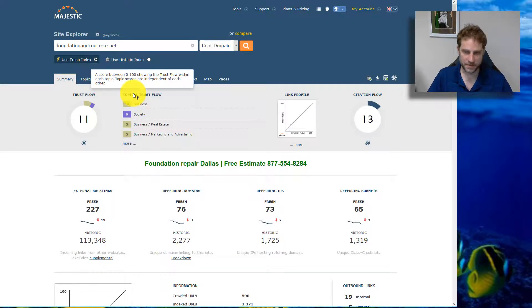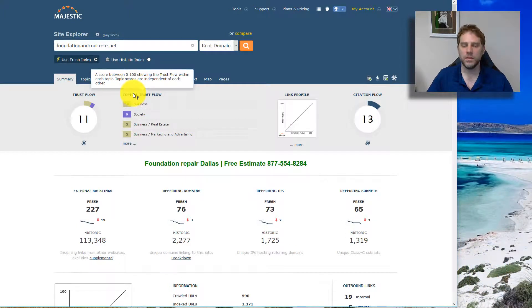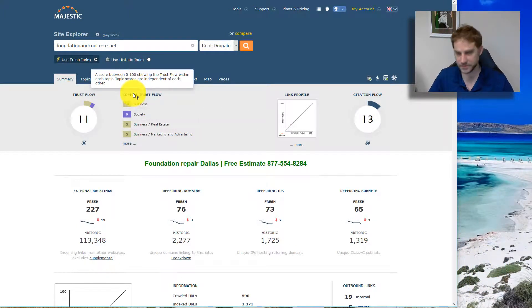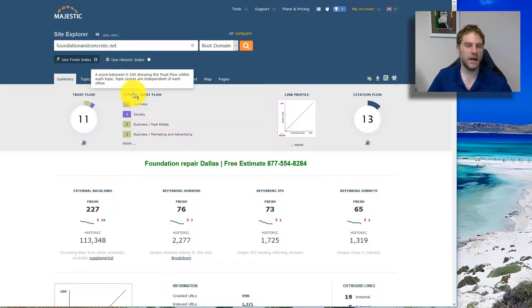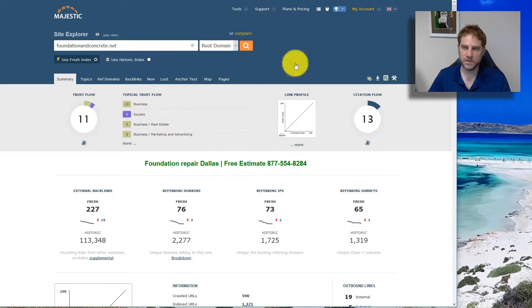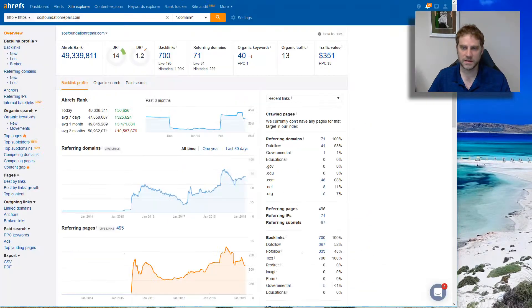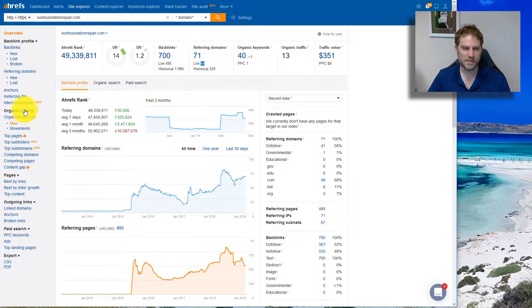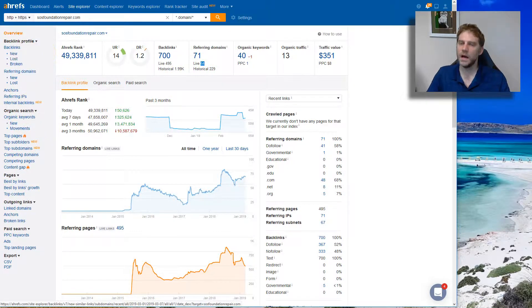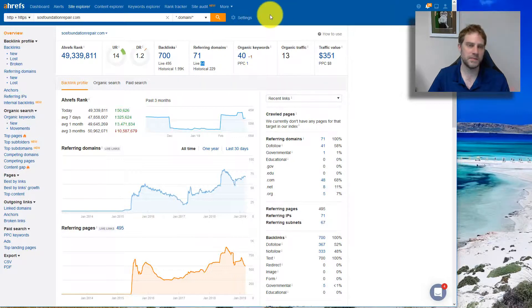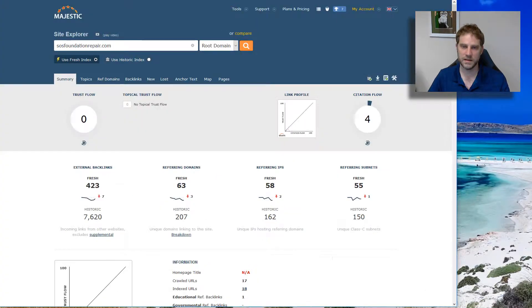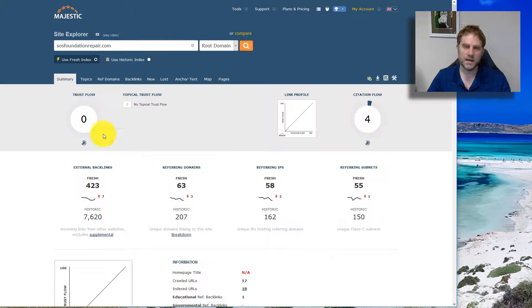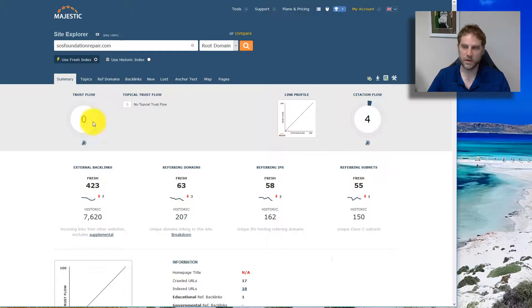You can also look at the Topical Trust Flow, which is not perfect and oftentimes incorrect. But at the same time, you want this to kind of line up with who they're wanting to target. If it's got a lot of weird stuff, you kind of have to look a little deeper. It's an indication that maybe your links are not quite as relevant as you want. Let's take a look at this other company. They actually have about the same amount of links, so maybe their links are lower quality.